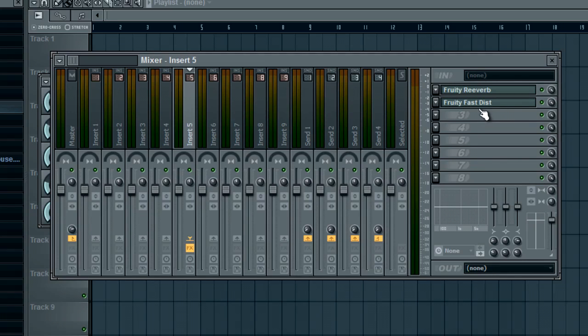And you want to basically have a bass in this one and a bass to sound similar with all the same effects but maybe something added, but you want it in insert 6.